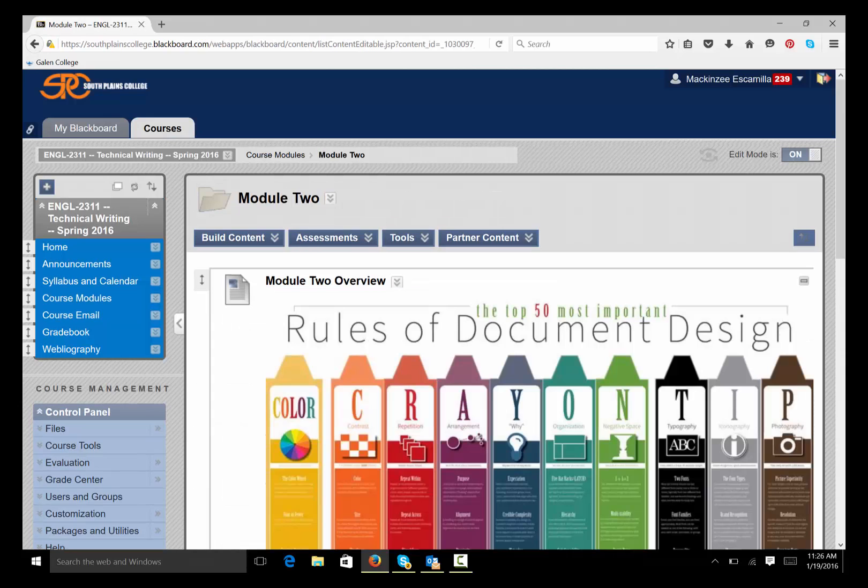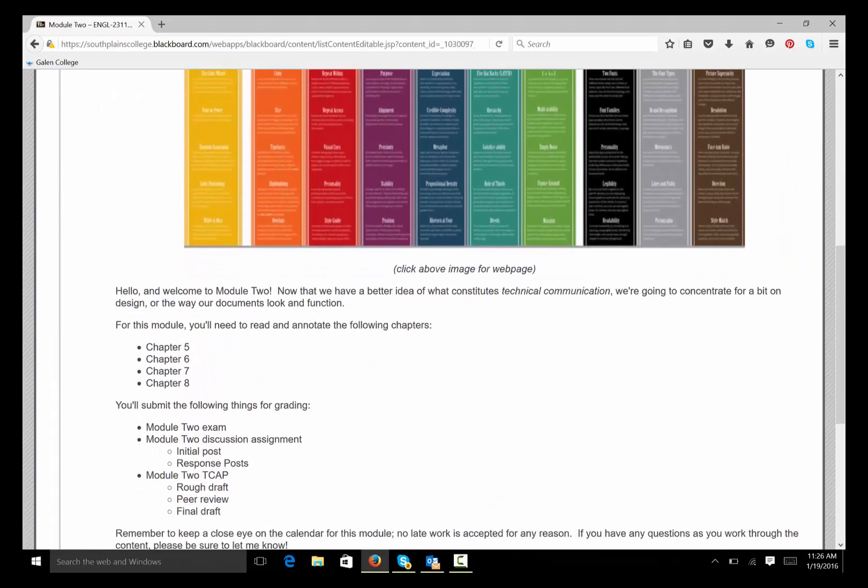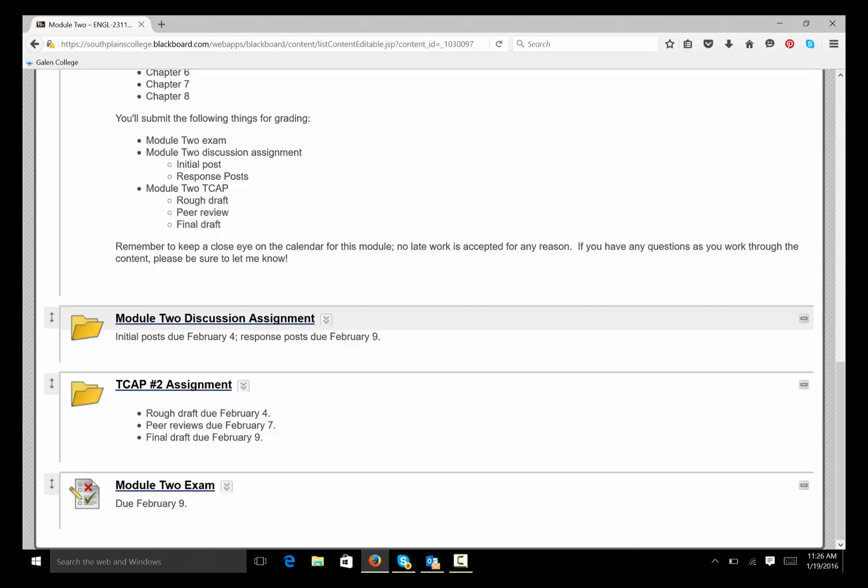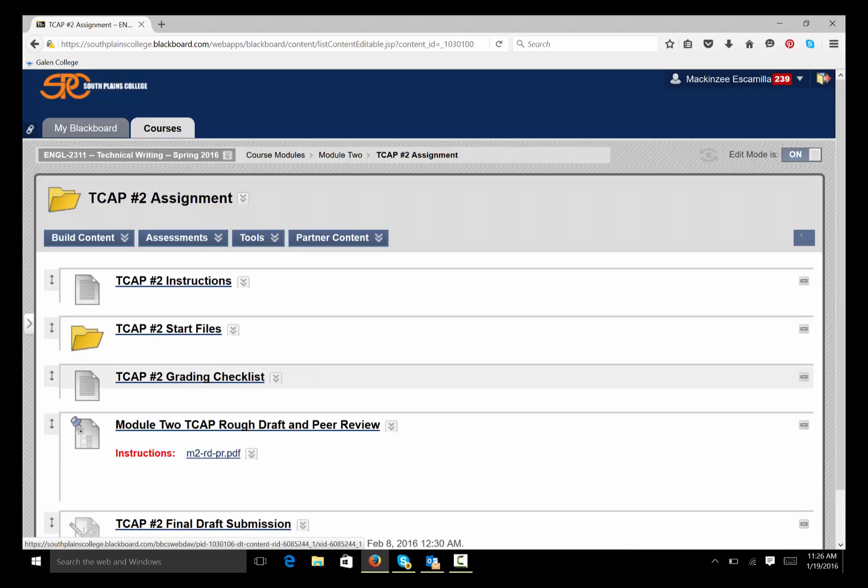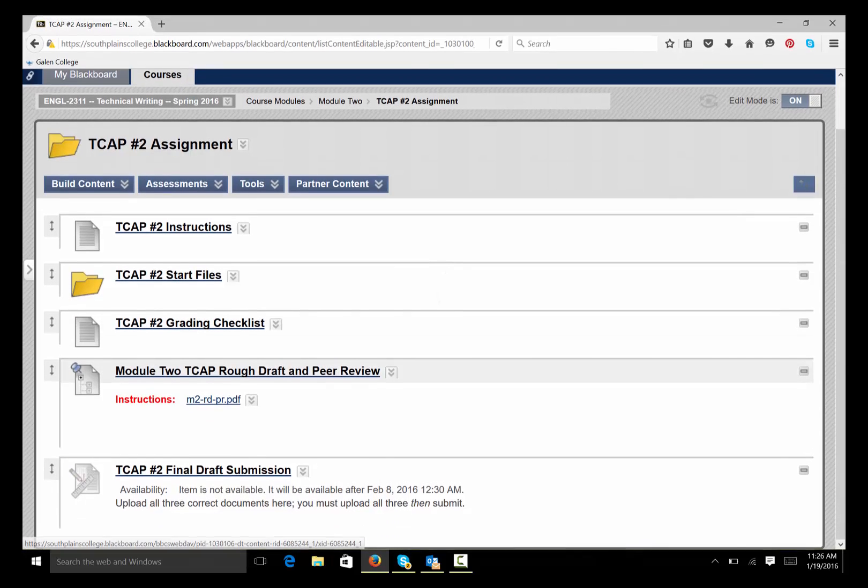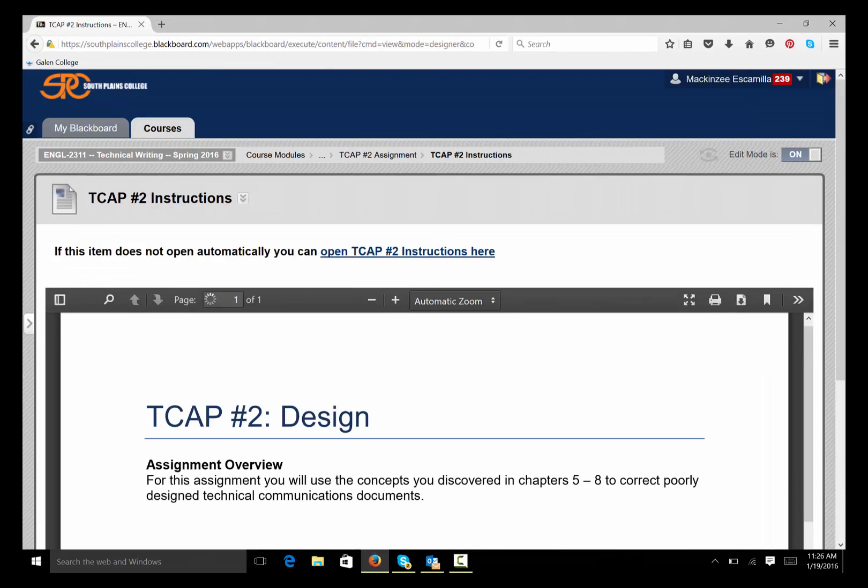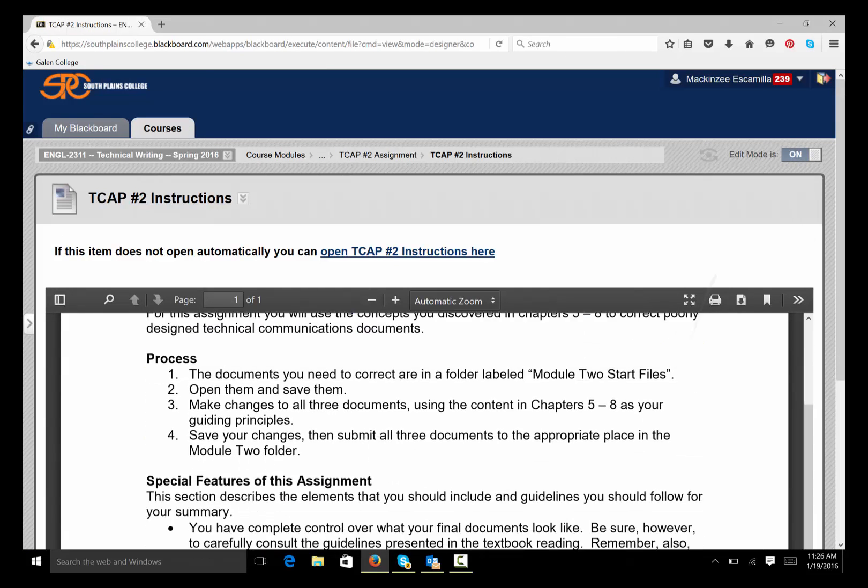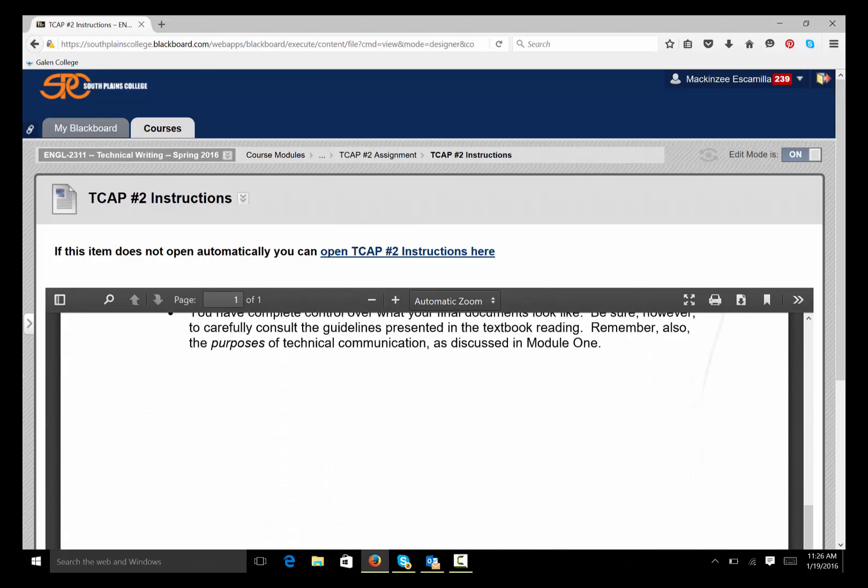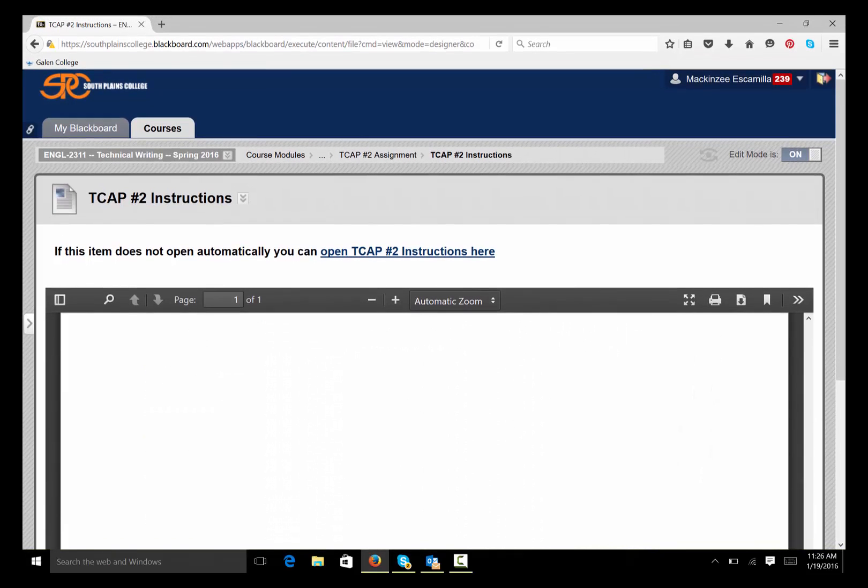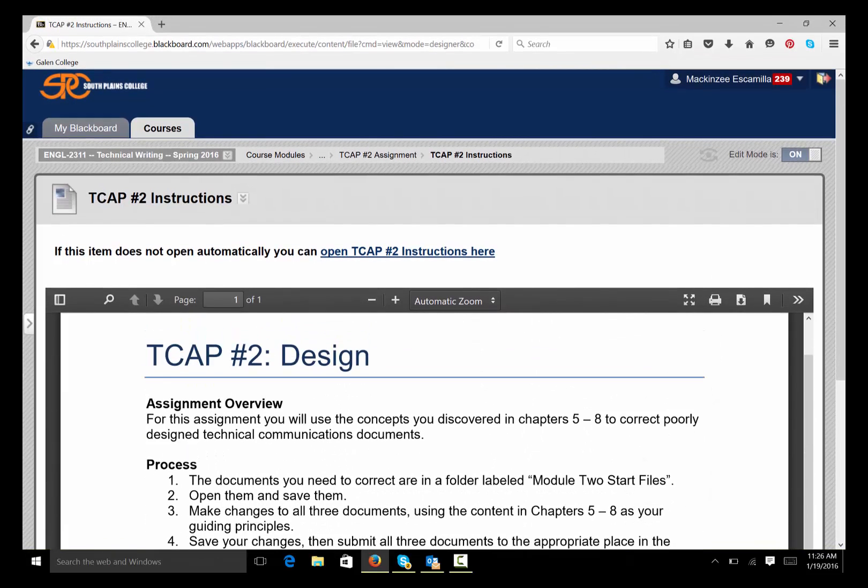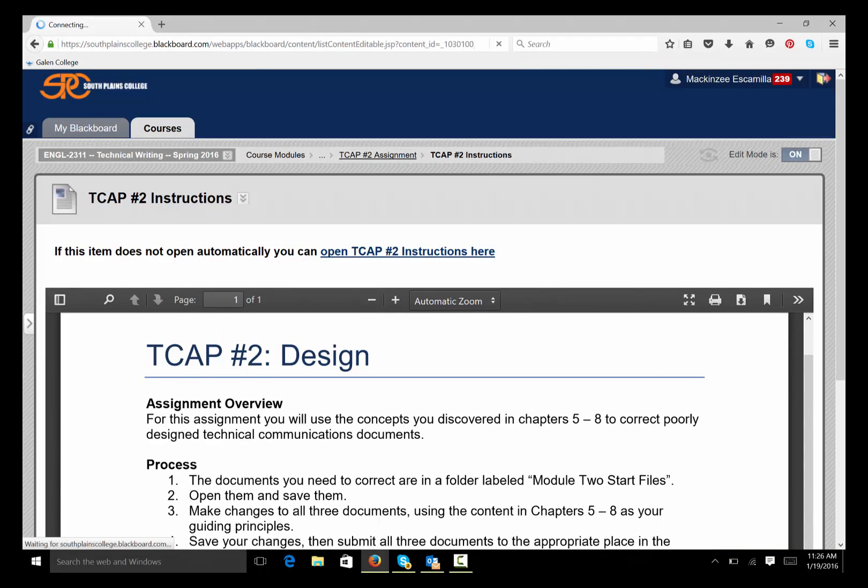Our other assignment that we work on is the TCAP assignment. And it has nothing to do with the discussion assignment. Here, you're going to read the instructions for the TCAP. TCAP stands for Technical Communication Application Project. Read the instructions there.